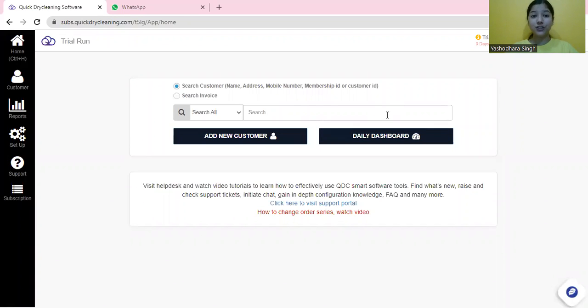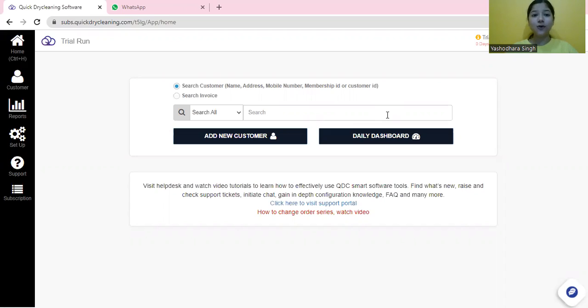Hello, today we are going to have a quick demonstration of the QDC starter plan. This plan helps you automate your CRM, billing process, tagging, accounting, and reporting.